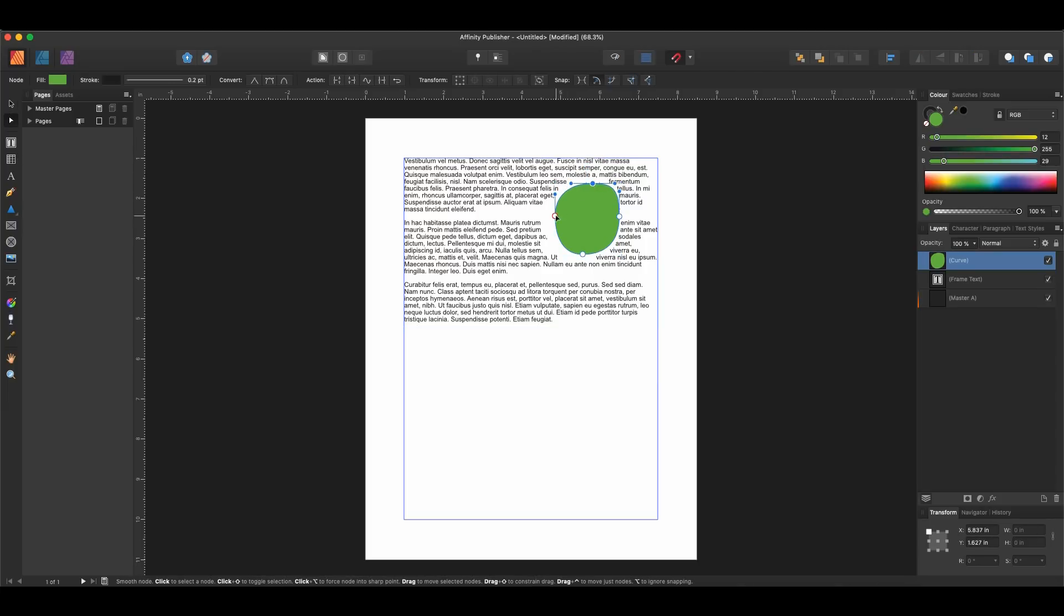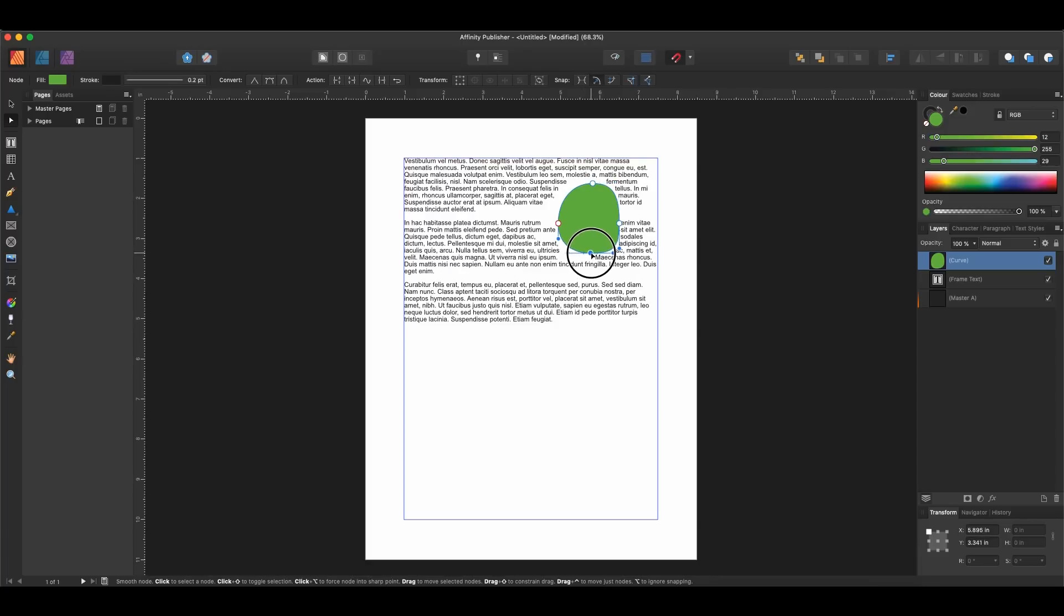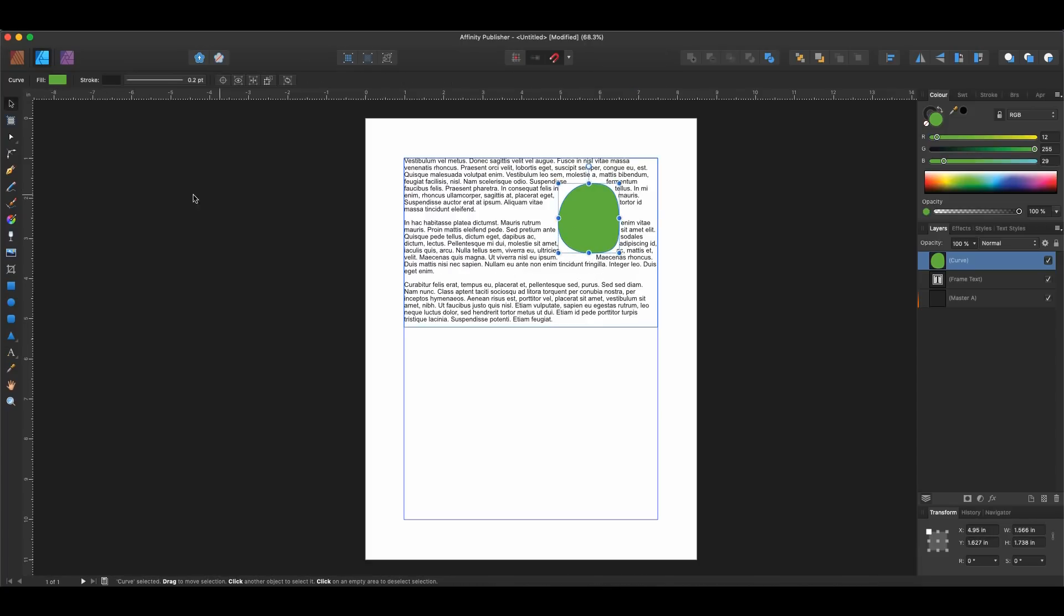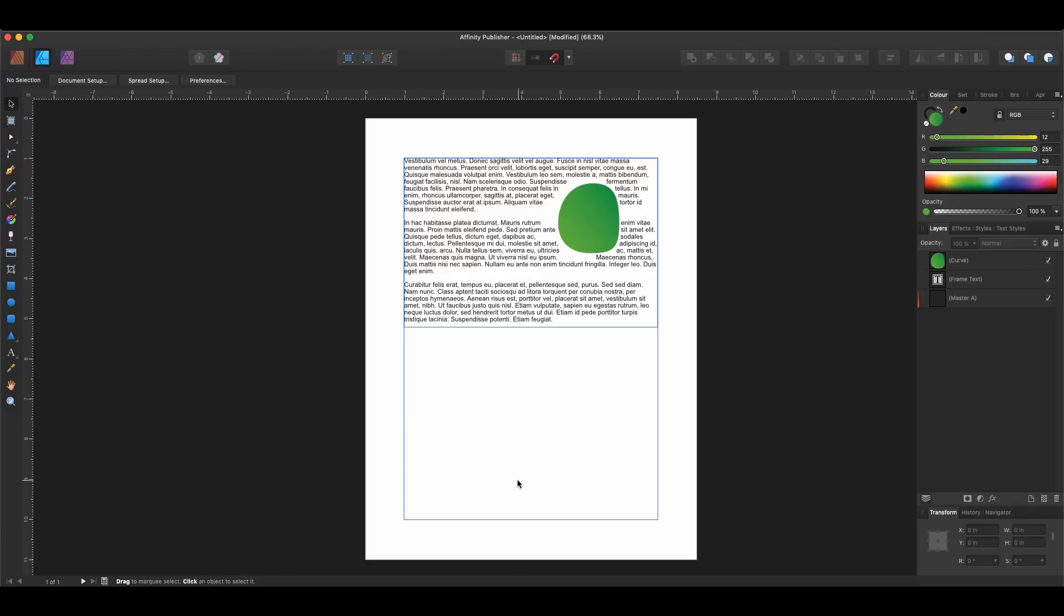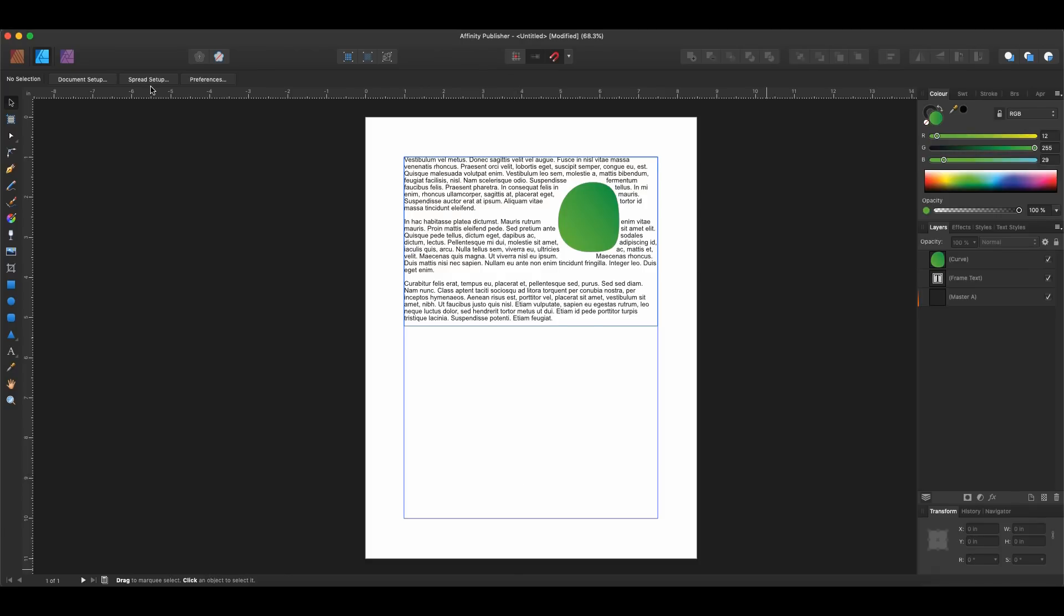So we can use the native node tool to make adjustments to the node without even switching personas. But then we can go ahead and we can switch personas. We can do something like add a gradient to this guy. Perfect. So that's great. Okay, so let's see if we can get photo open here so we can do that as well.